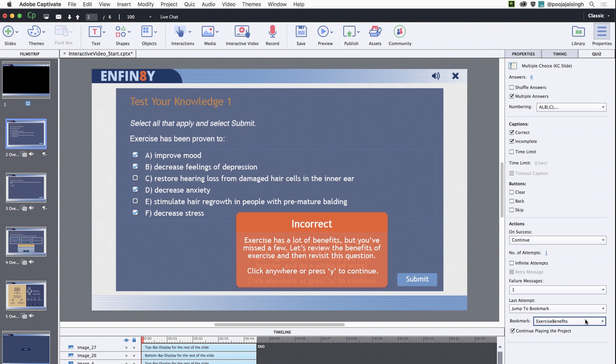The interactive video feature in Captivate 2019 is only compatible with HTML5 output, so make sure you select the HTML5 option when previewing or publishing the interactive video course.